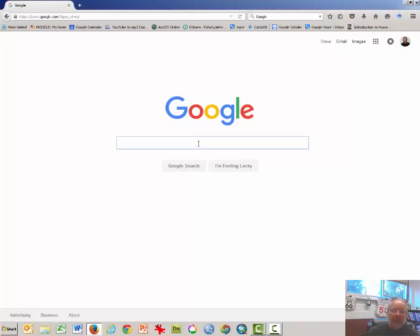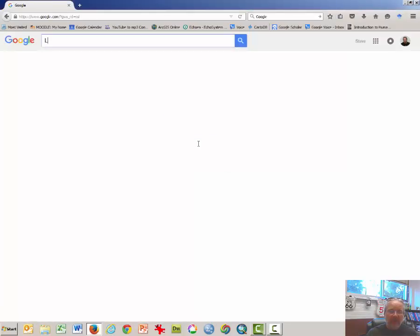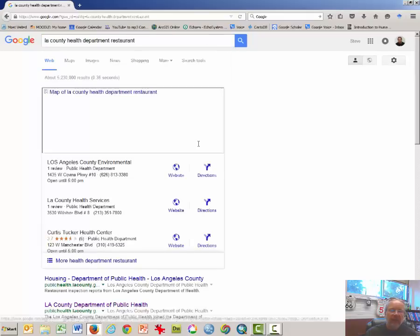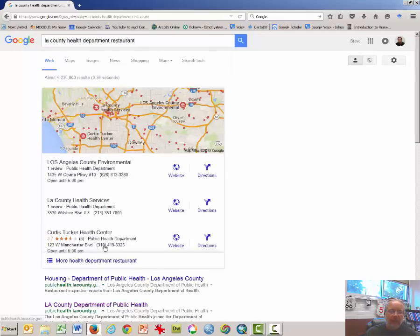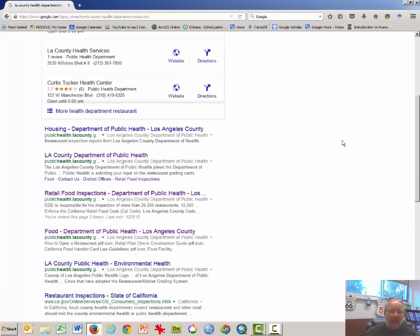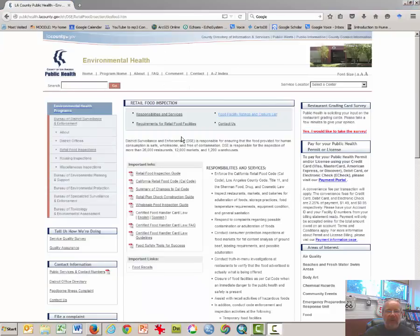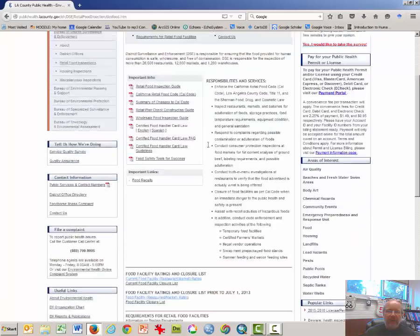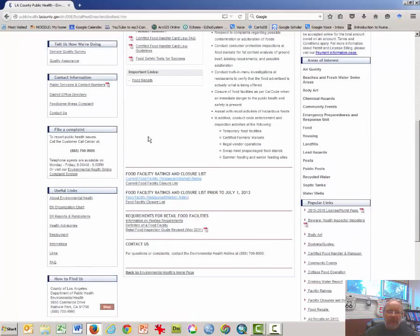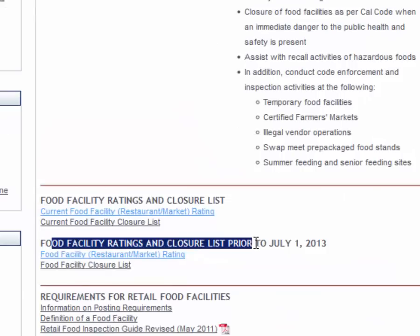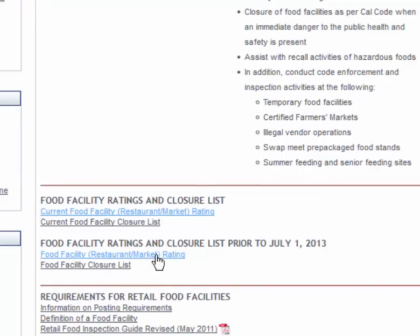The first thing to do is to get a list of addresses. So I'm going to type in LA County Health Department Restaurant Guides and bring in the retail food inspections. This should land us on this page. It may look different over the years, but essentially you're looking for the facility ratings list. I'll click here.